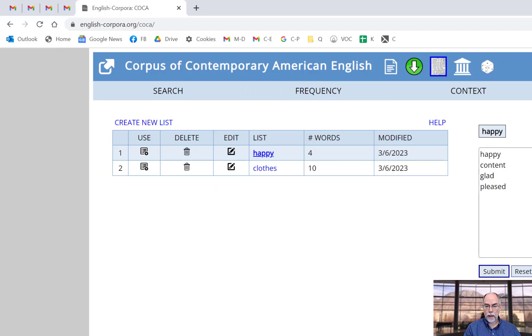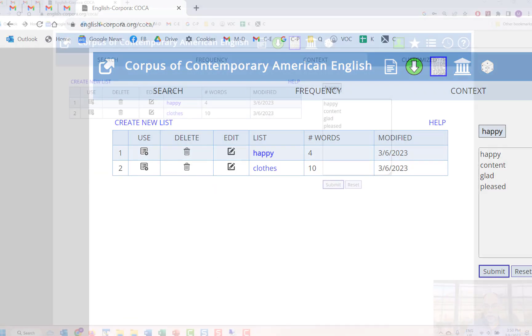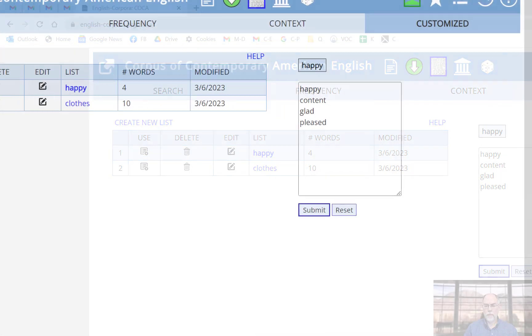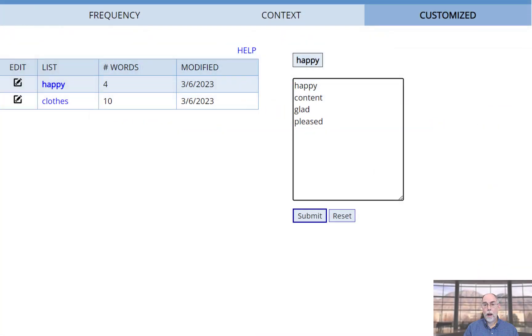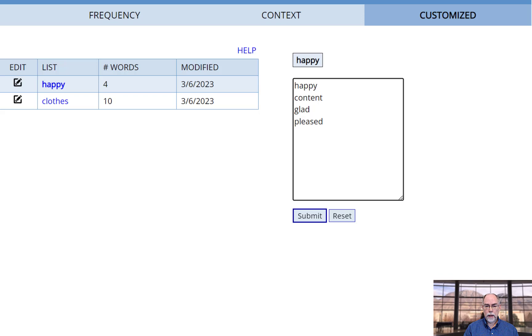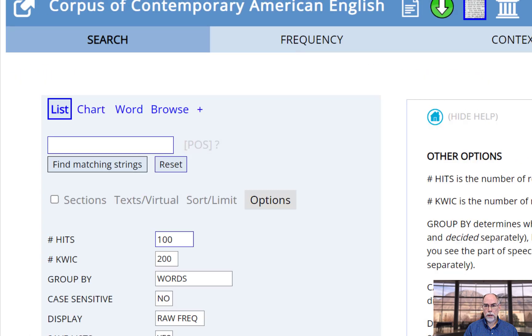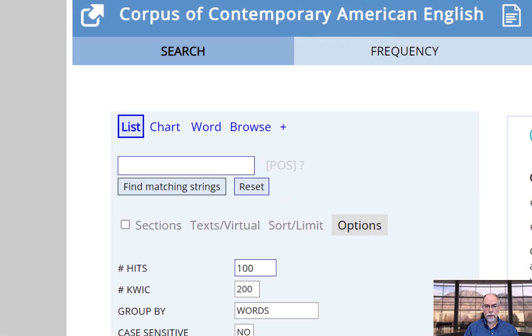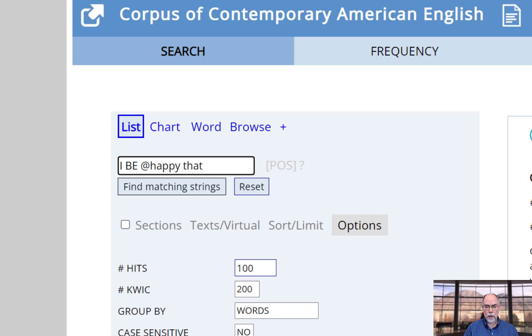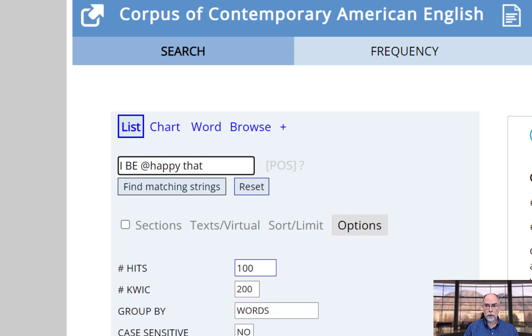And then it's added to your list of customized word lists. I can then edit the list as before, and I can use it as part of a phrase. For example, I followed by a form of B, followed by a word in the happy list, followed by that.